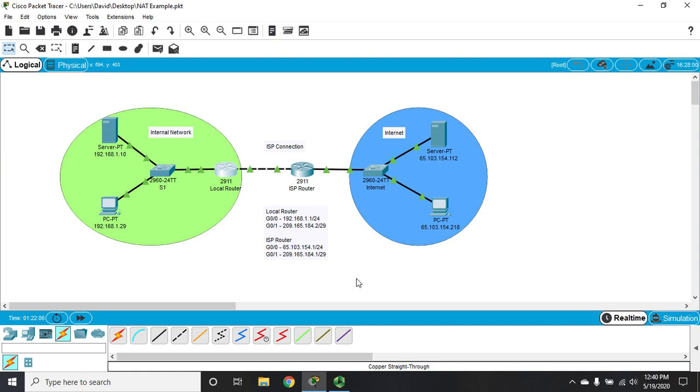So that is how to configure port address translation or NAT overload. Between this and the other two videos on dynamic NAT and static NAT, you should have everything you need to successfully configure network address translation on a Cisco router.